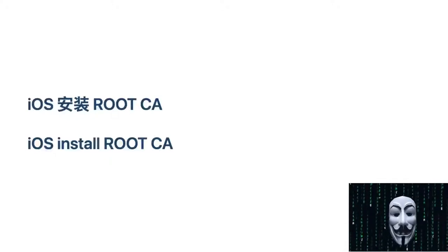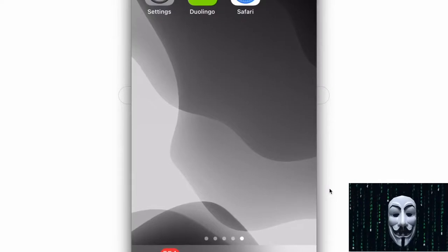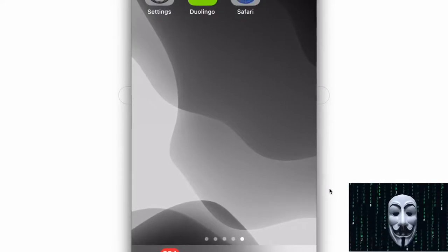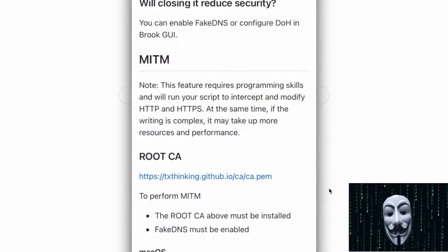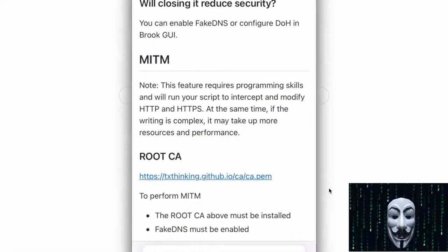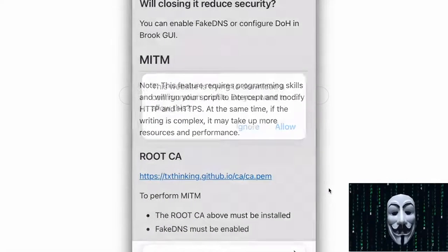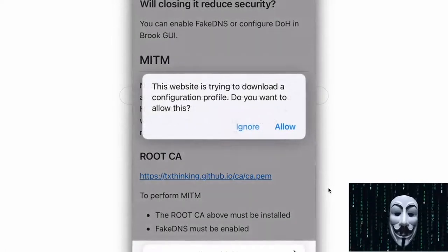This video explains how to install a Root Certificate on iPhone. First, you need to use the Safari browser to click the certificate URL, and it will automatically download the certificate file.